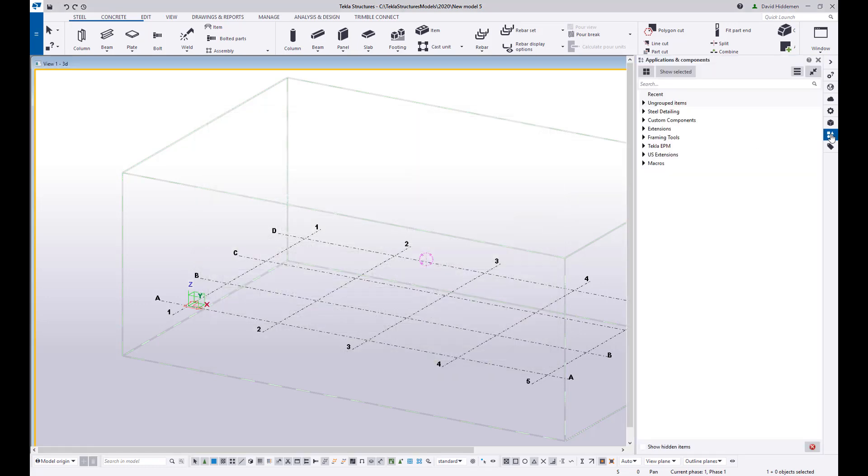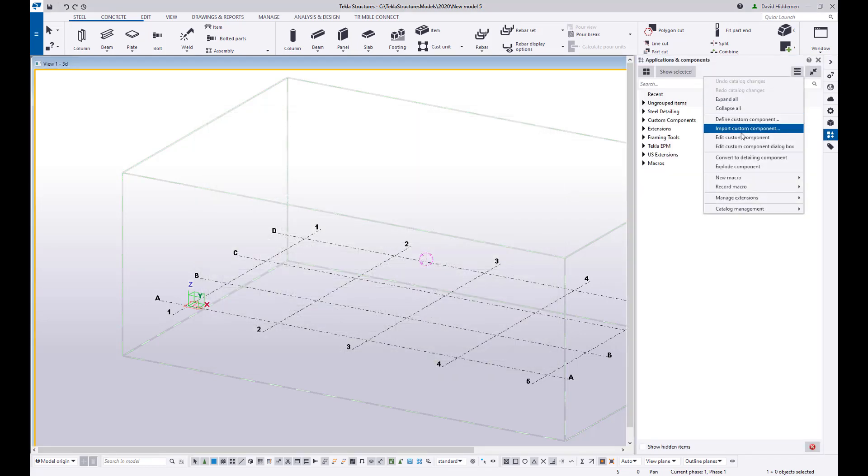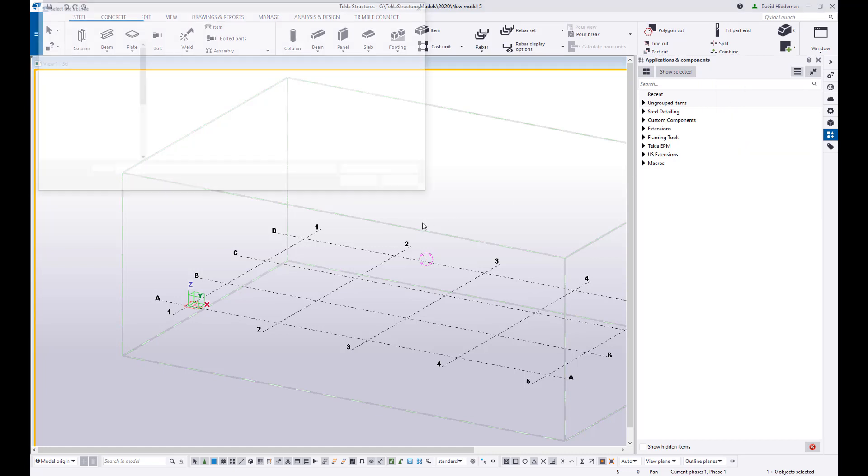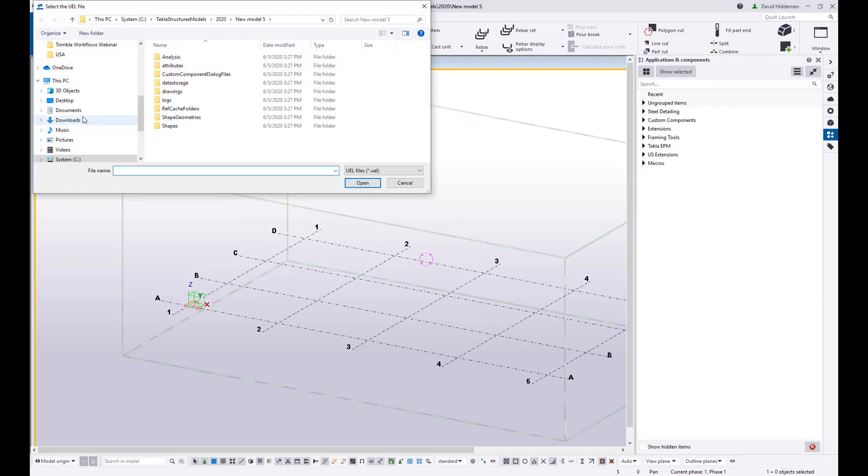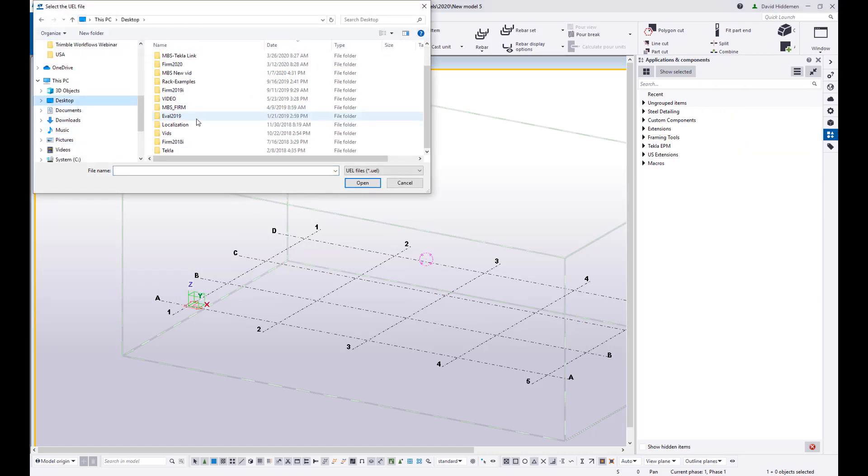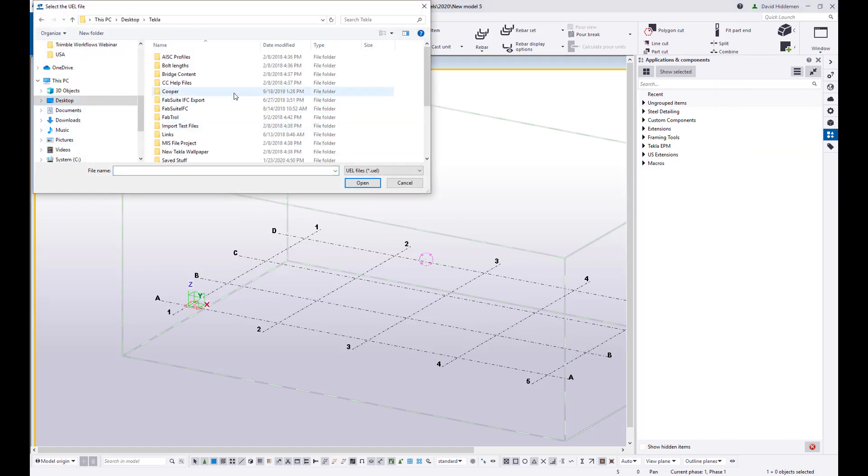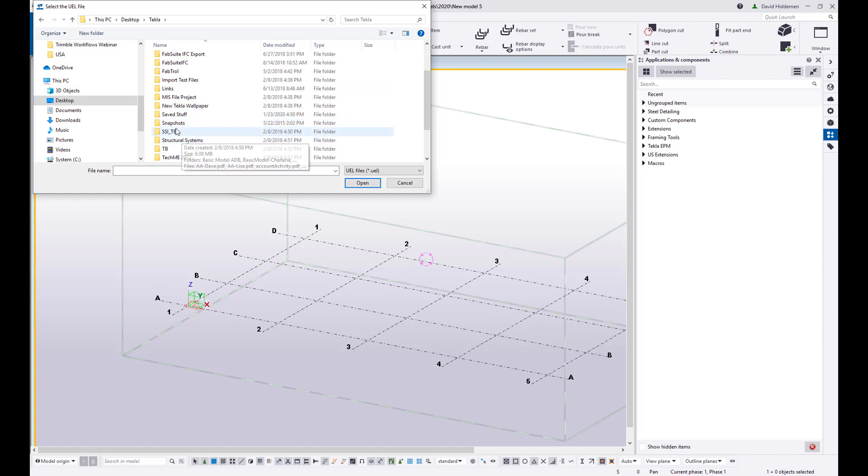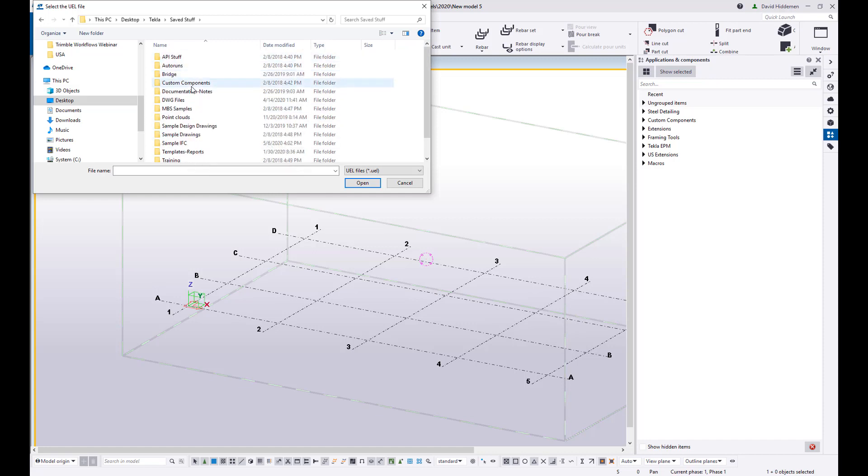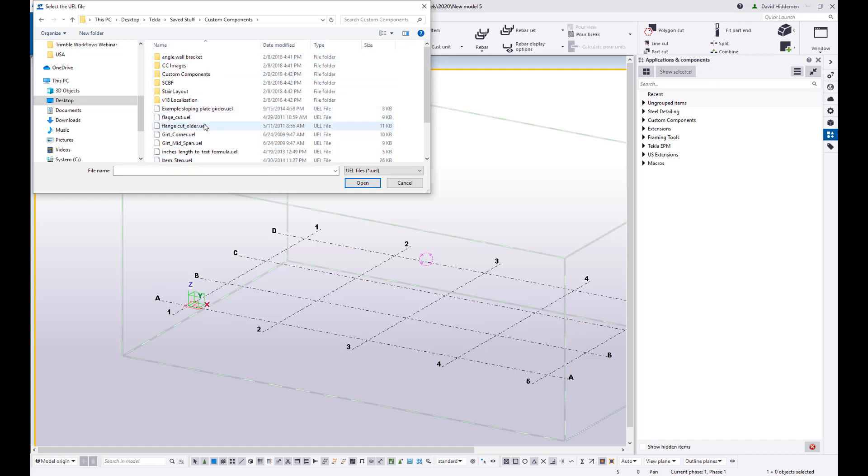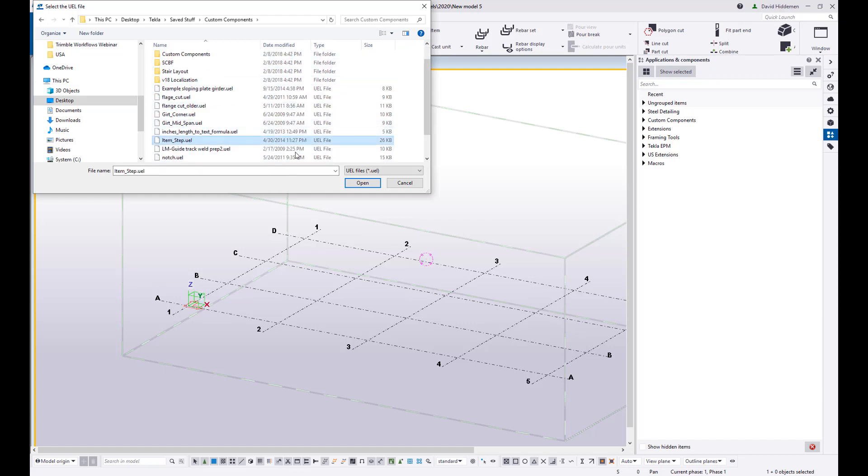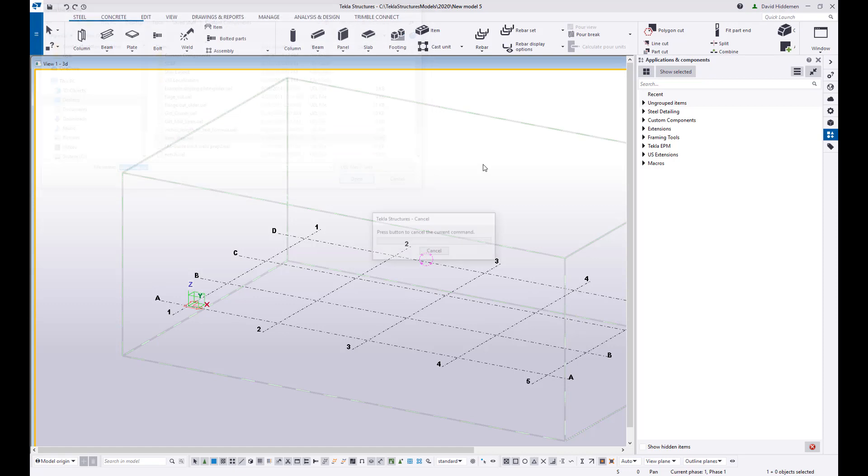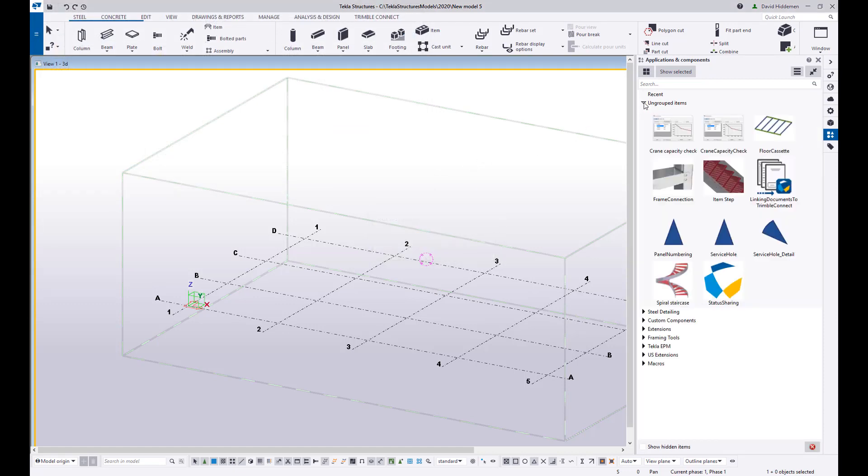Then maybe I want to save away a custom component. So I'm going to import a custom component that I have already created. Let me go to my desktop here where I have some of my saved stuff. And you can grab things like custom components to pull them in here. So anything like that that you are setting up and saving away.